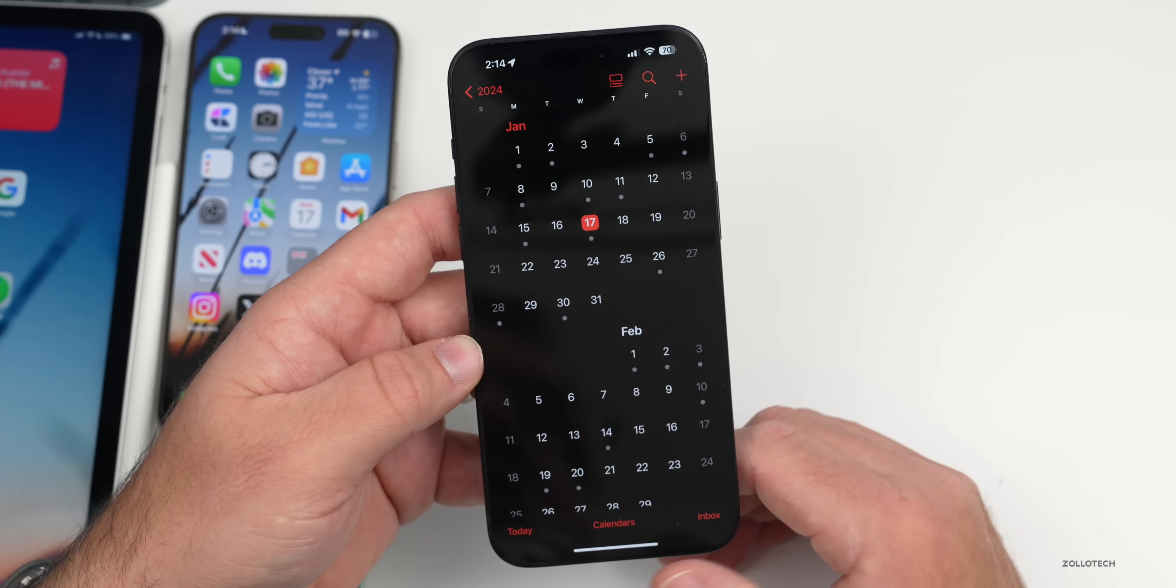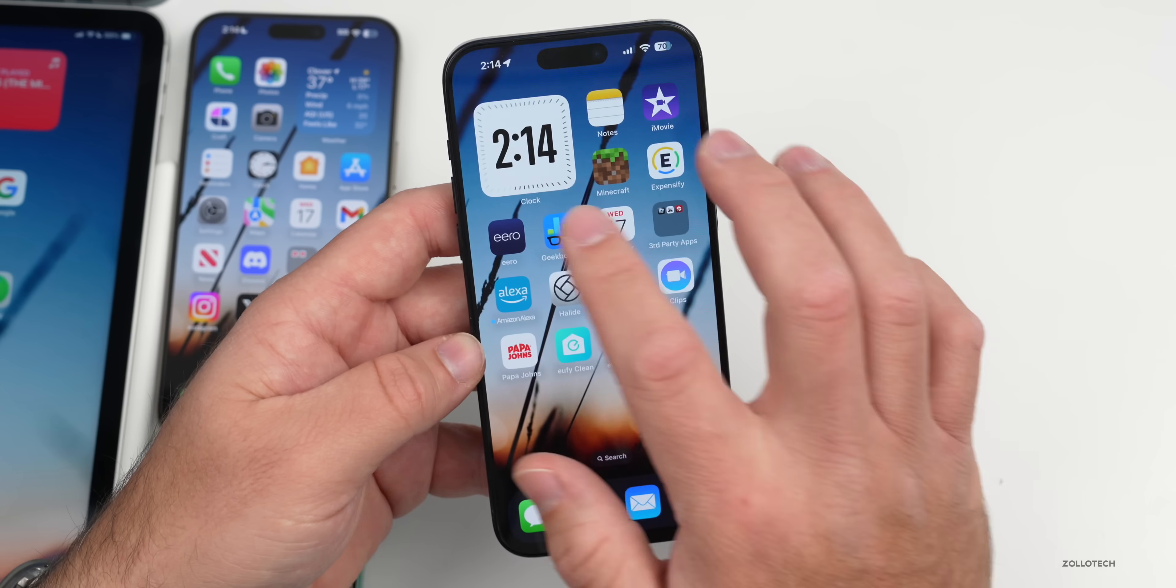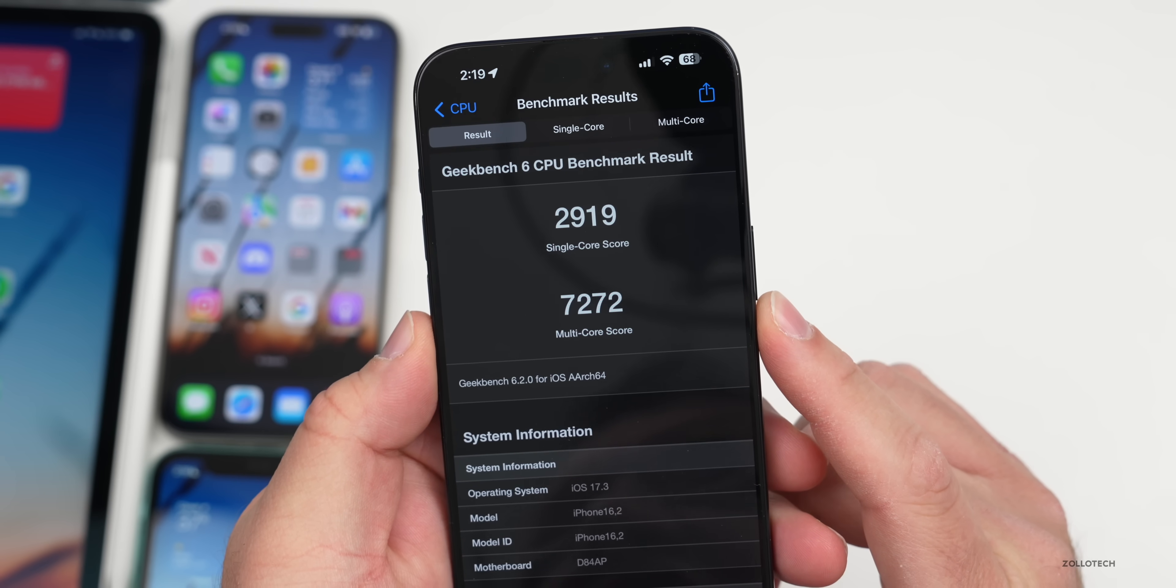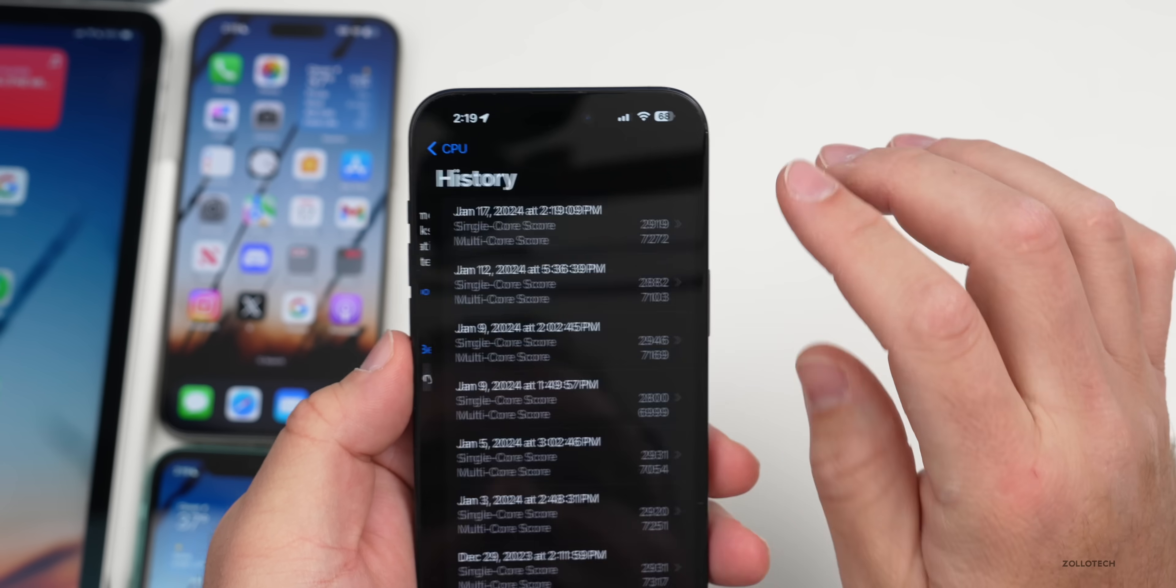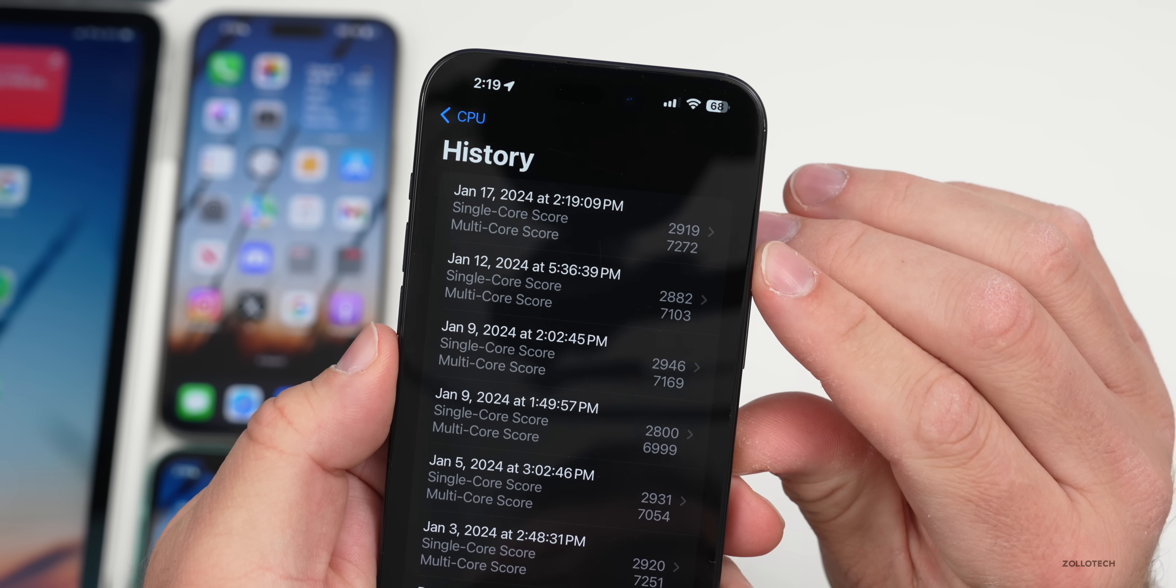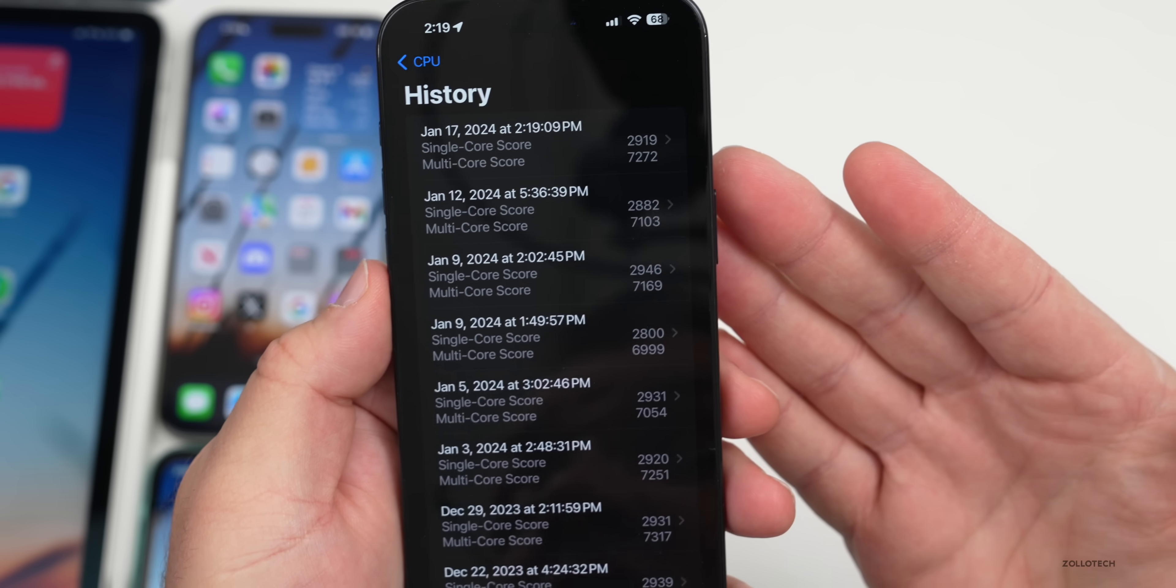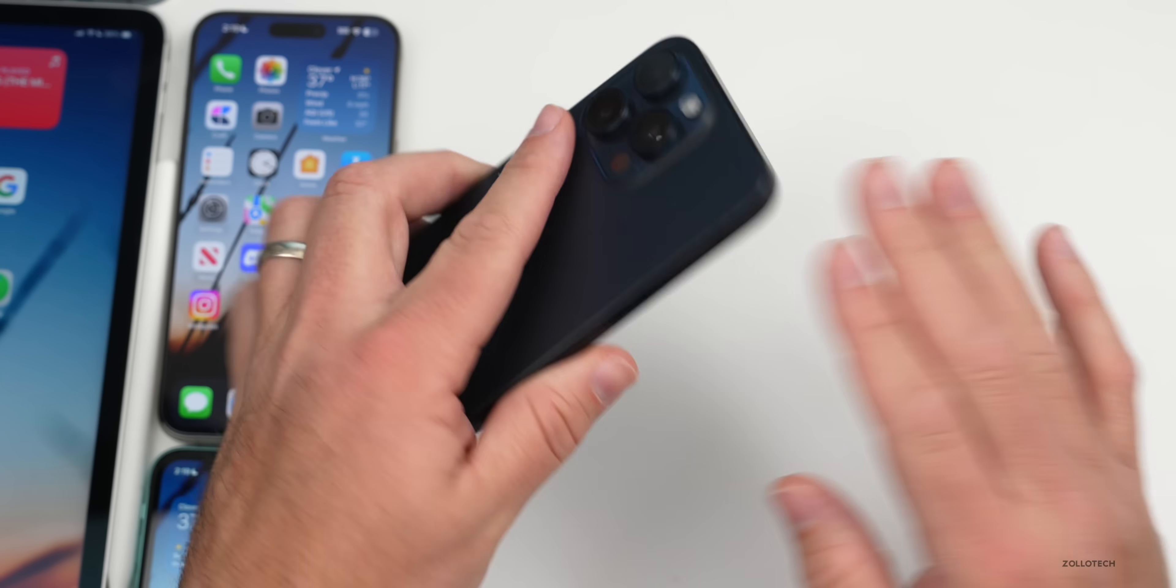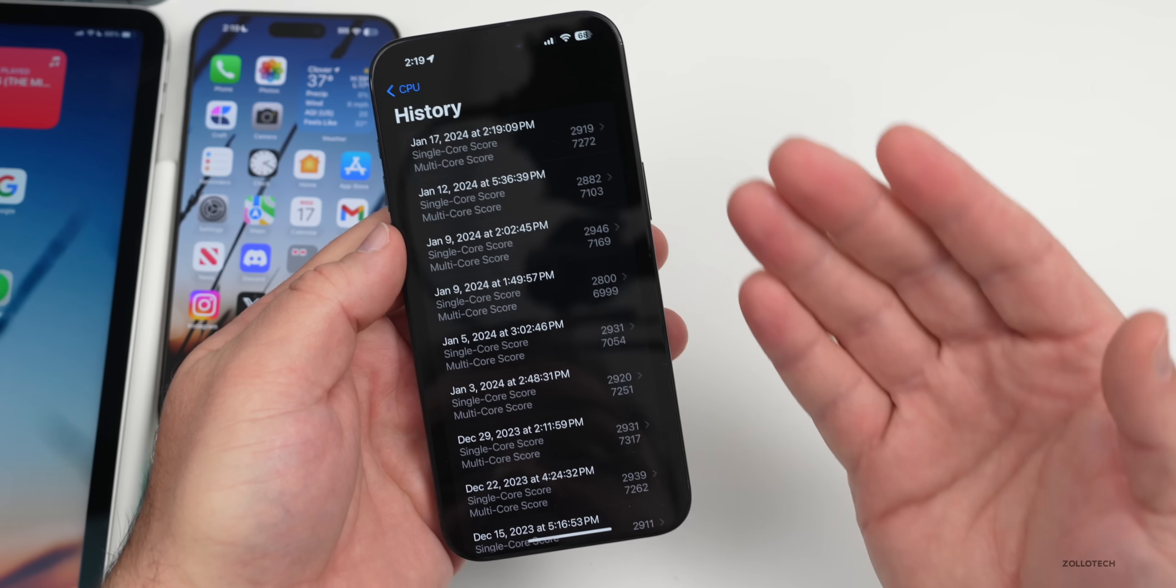As far as benchmarks, let's go ahead and take an initial look at that. Initial benchmarks are 2919 for single core, 7272 for multi-core. If we take a look at the history, that's better than what we had previously in the previous beta. So far it seems to be doing pretty good. It's not super hot after even running the benchmarks and we'll have to see what it's like on the weekend as it could even improve from that.